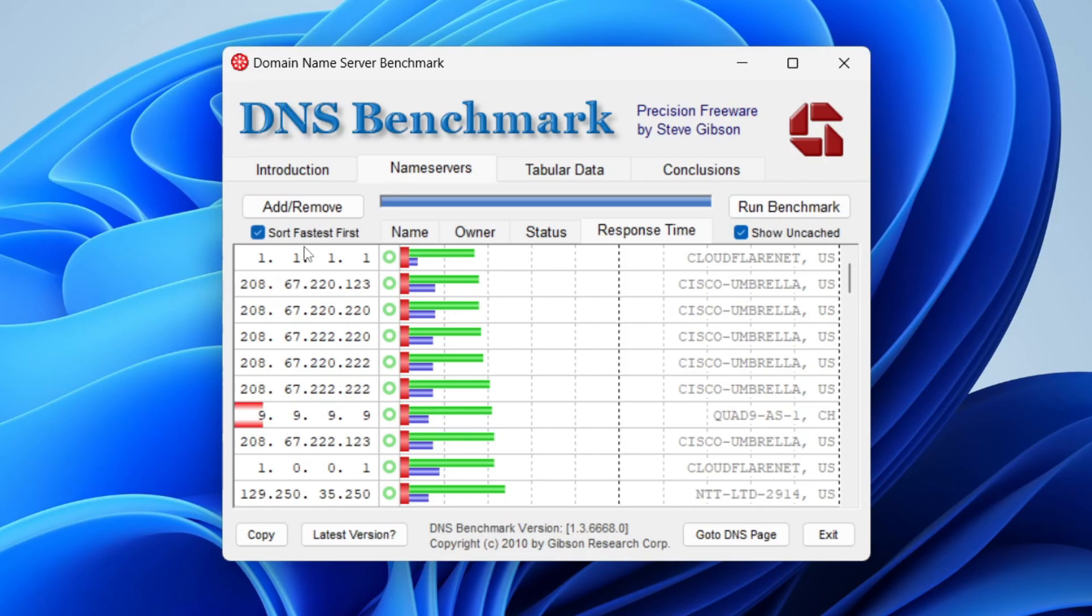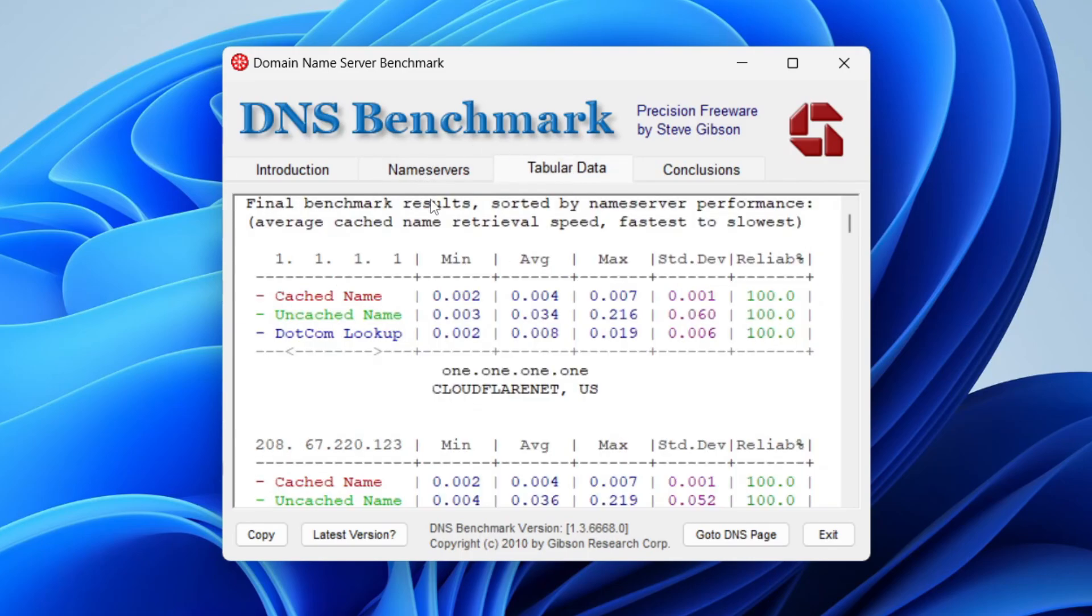We can see the results. Make sure sort fastest first is selected and you can see the fastest one. In this case it's Cloudflare and I can see the DNS here as well. You can take a look at the tabular data if you wish to as well.